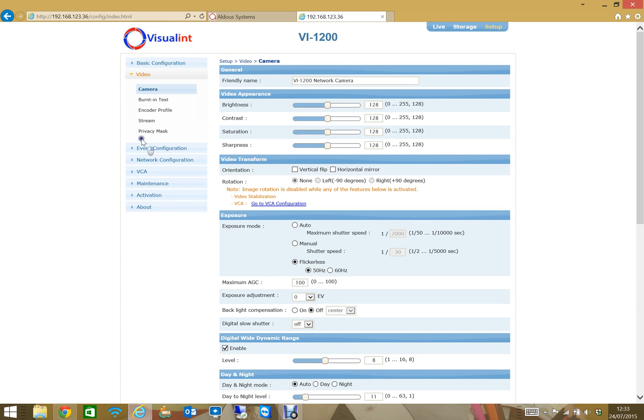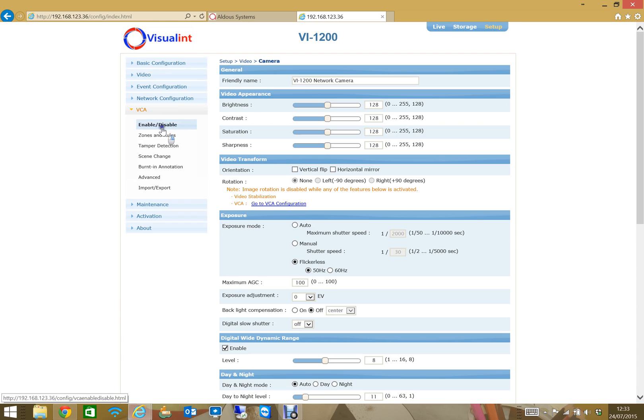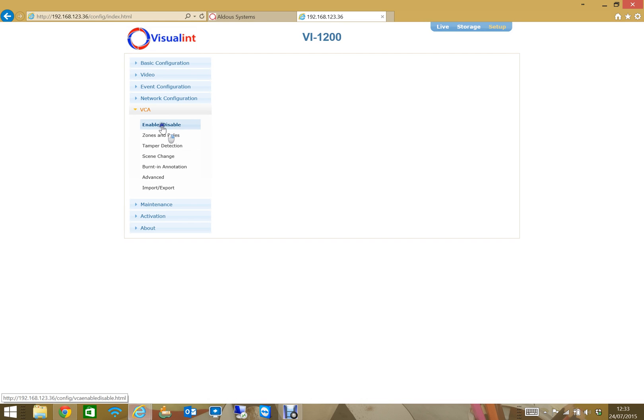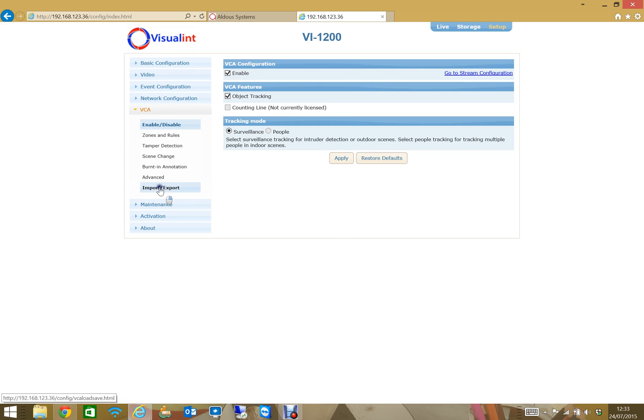I'm going to jump now down to the fun stuff which is under VCA. That's where all the analytics is set up. Normally this is disabled out of the box, so the first thing you have to do is click on enable/disable and then click on the little tick box at the top here to enable it for object tracking and hit apply, because you won't have these menu items to start with and then they will appear once you've enabled the analytics.